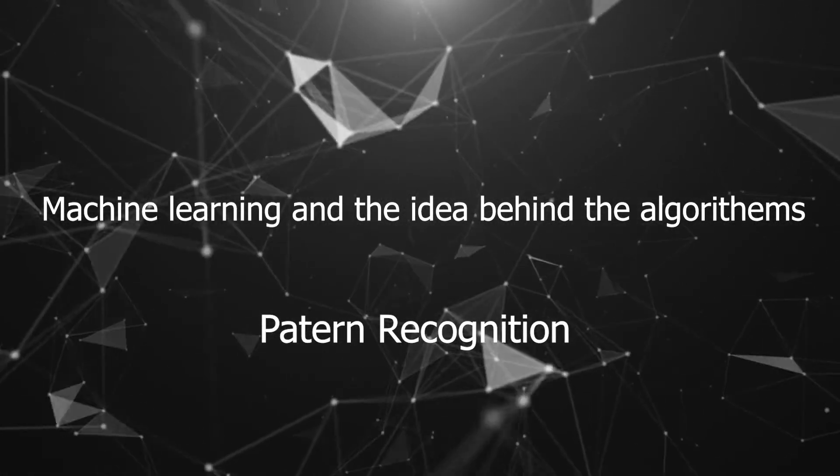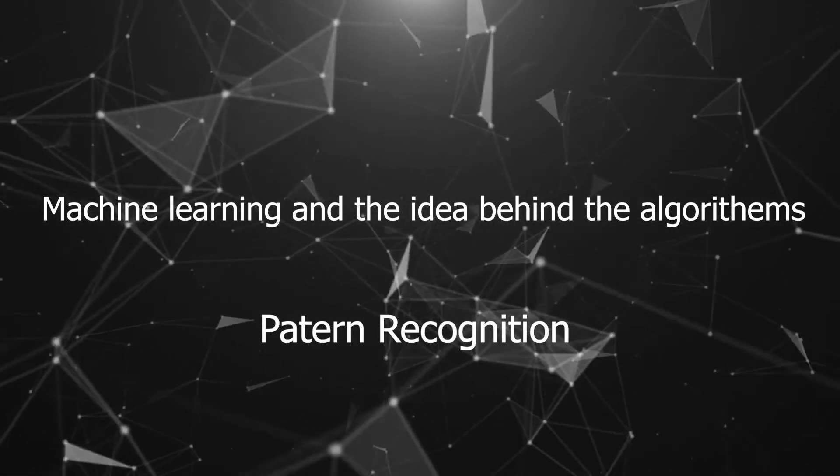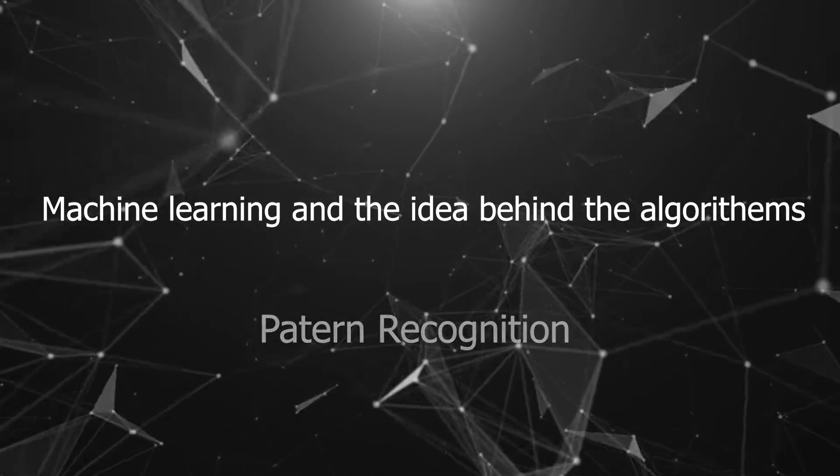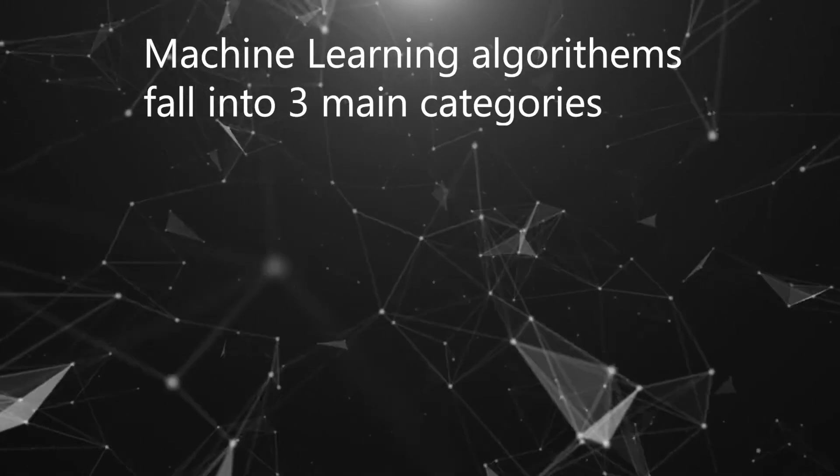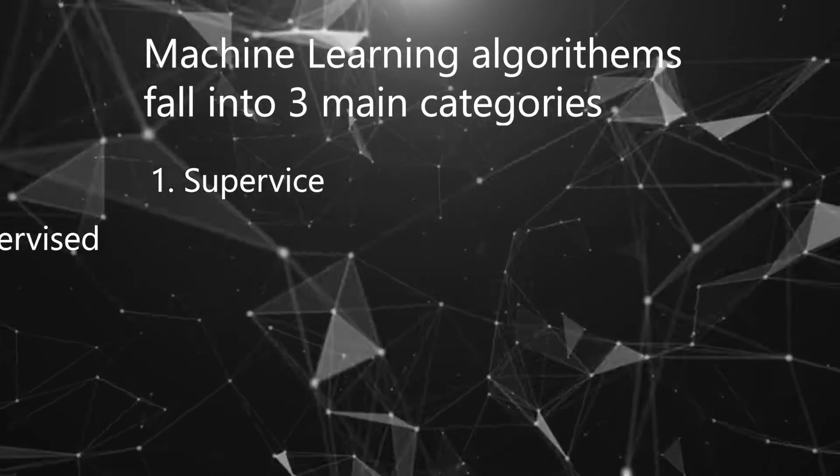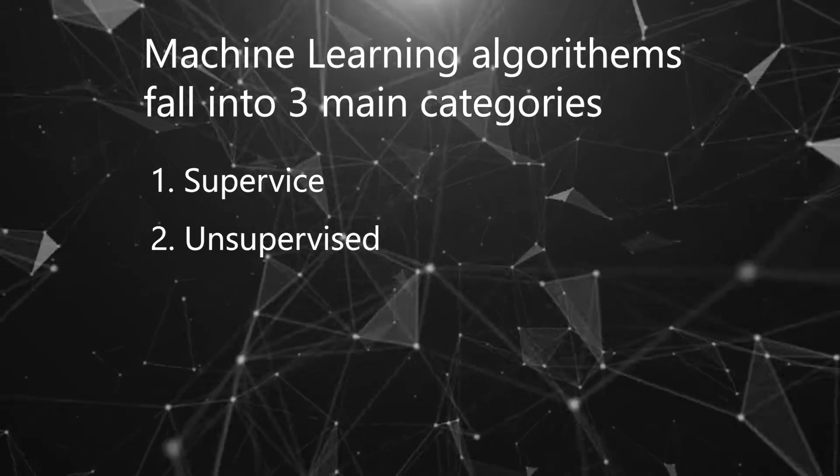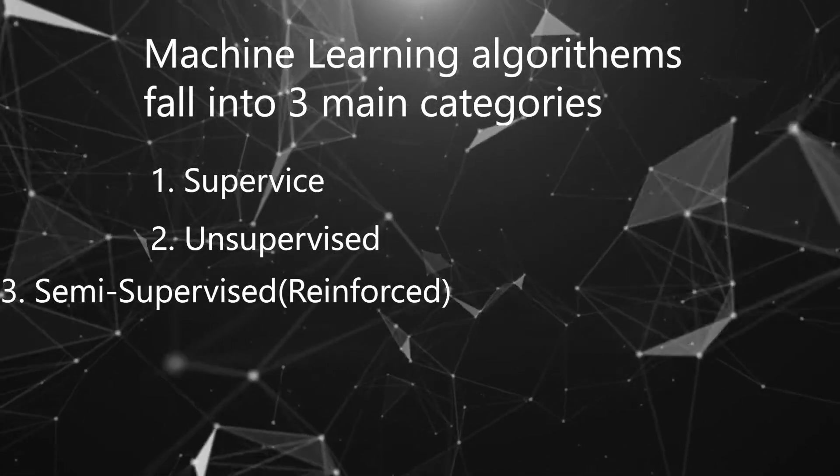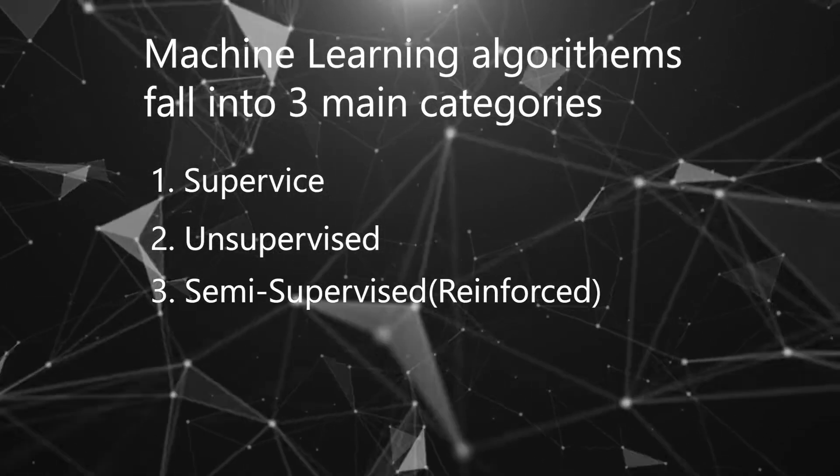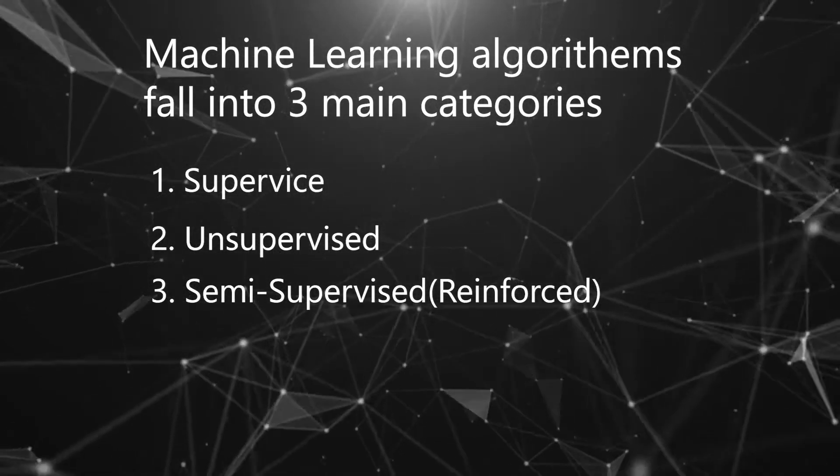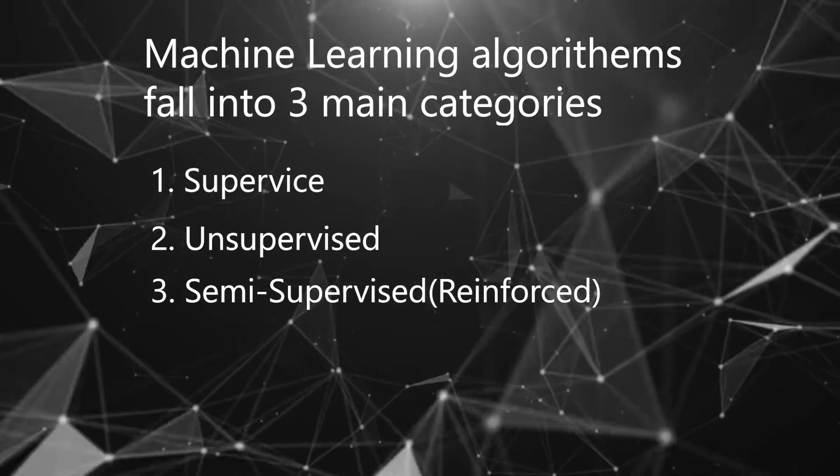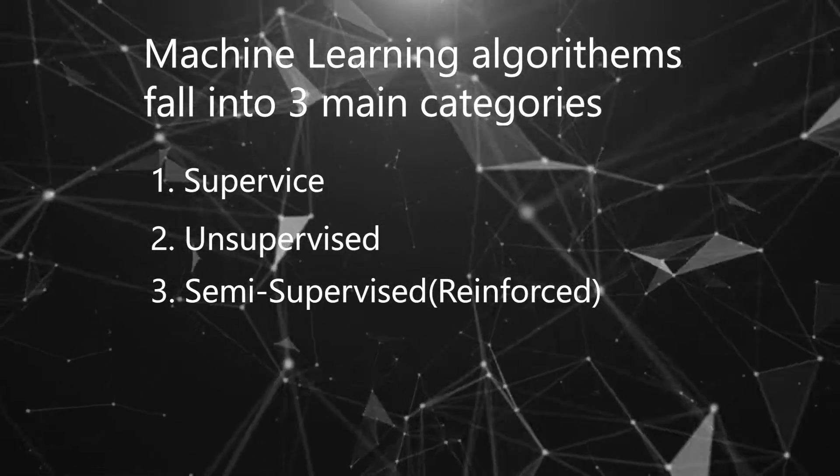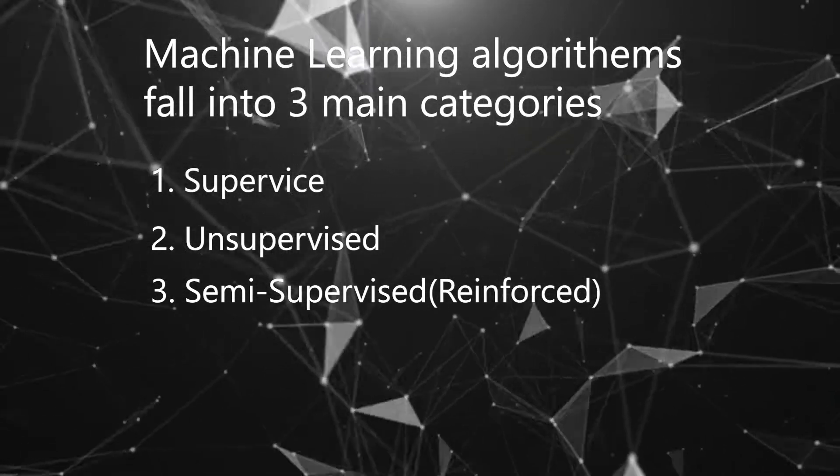To simplify things, machine learning algorithms primarily fall into three categories: the supervised ones, the unsupervised ones, and the semi-supervised ones, otherwise known as reinforced learning. I think this is the most common term used right now.